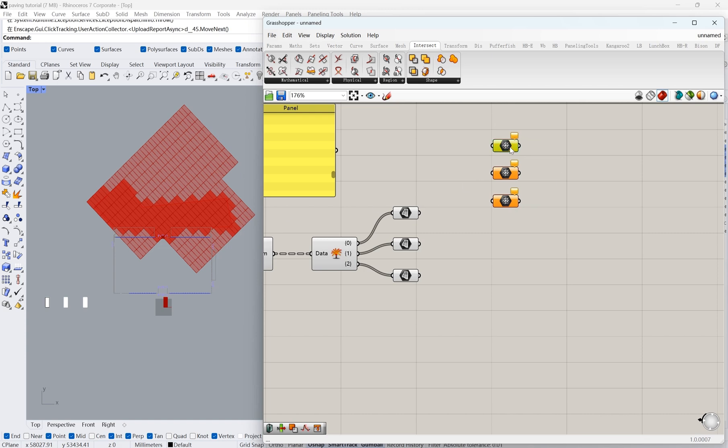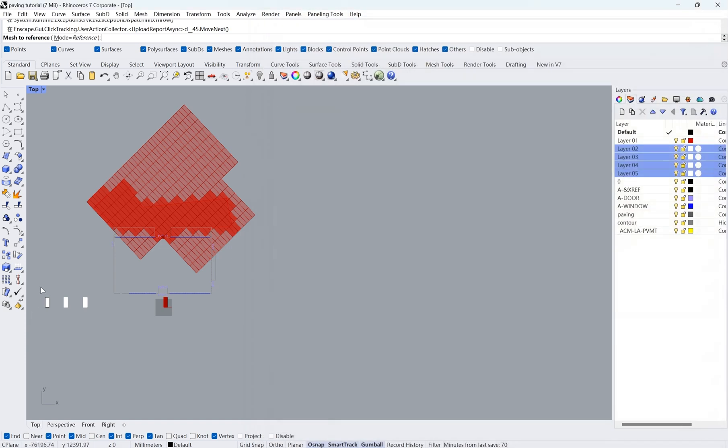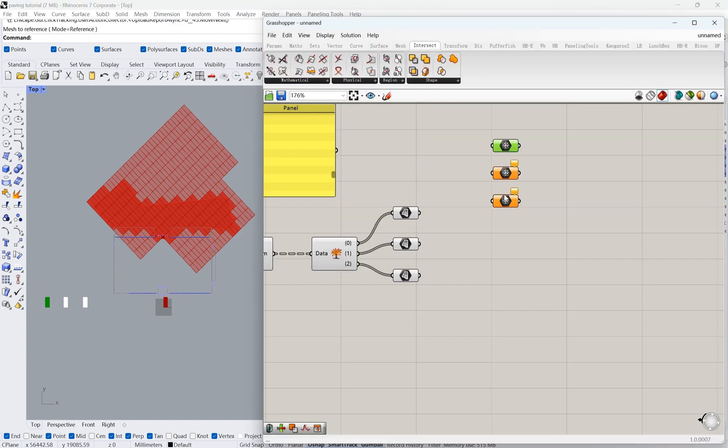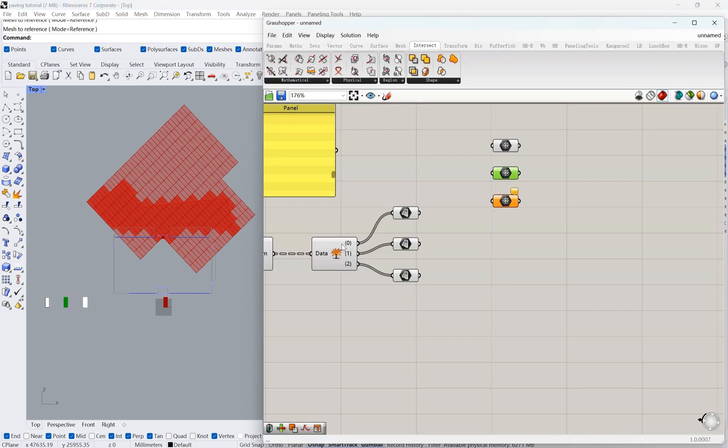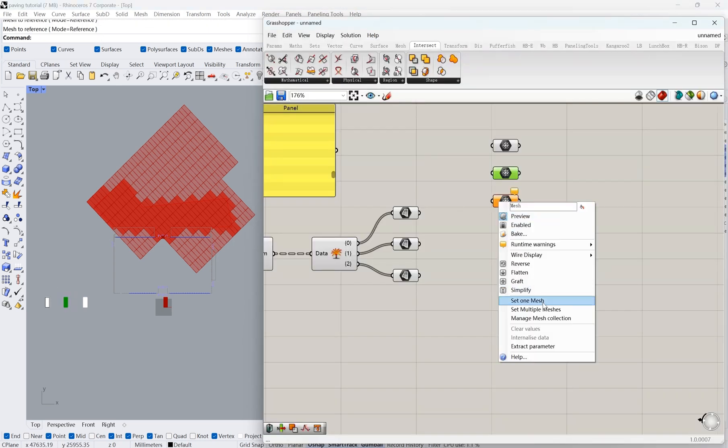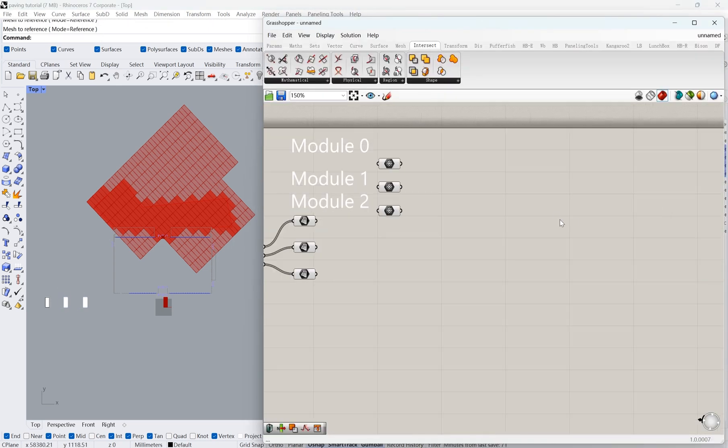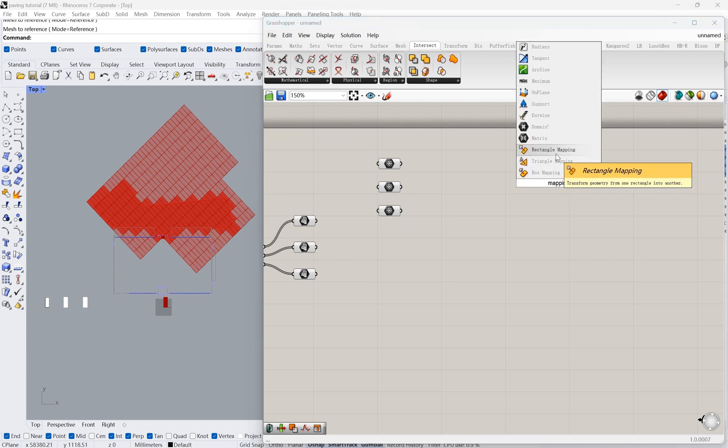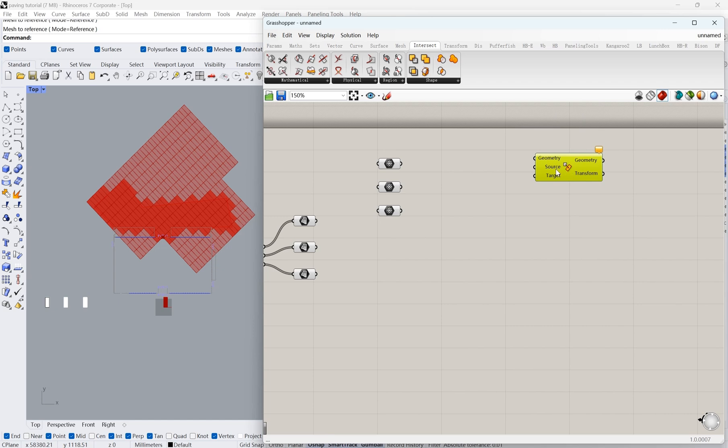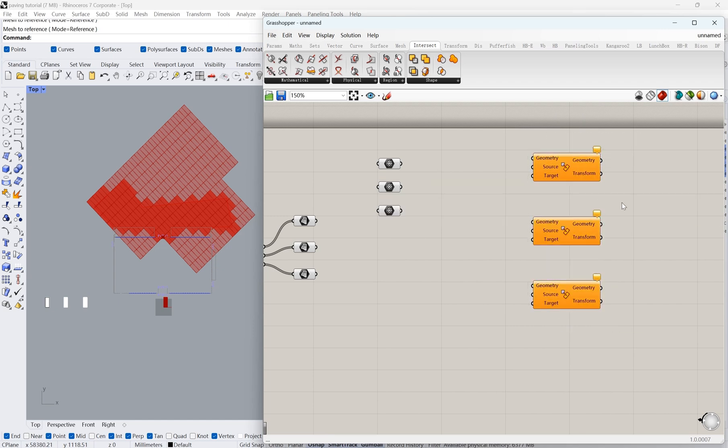Then we can go ahead and reference our pre-made modules, and then map these three modules to the three rectangle groups using the node called Rectangle Mapping. Also use the node Bounding Rectangle to get the source rectangle boundary.